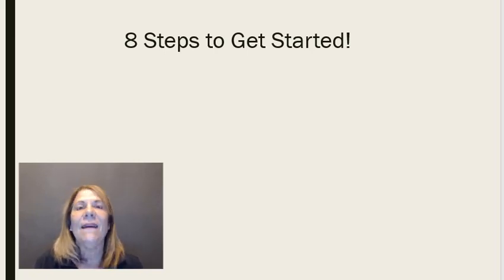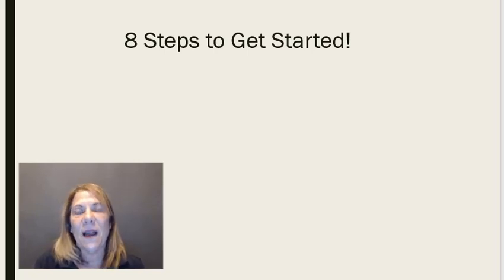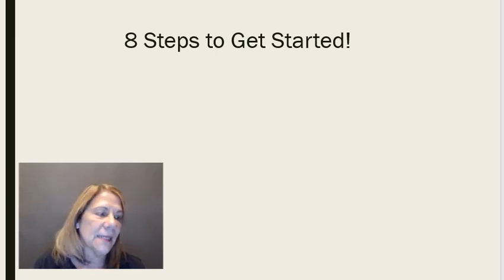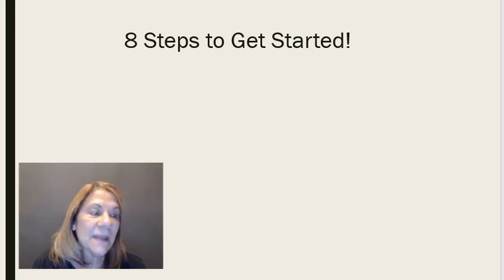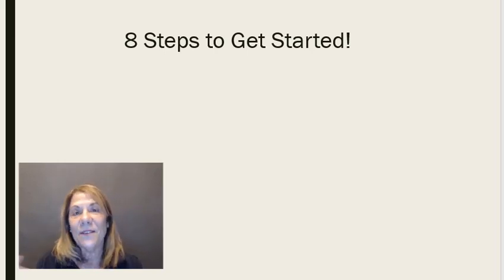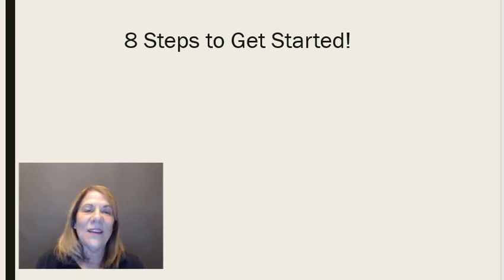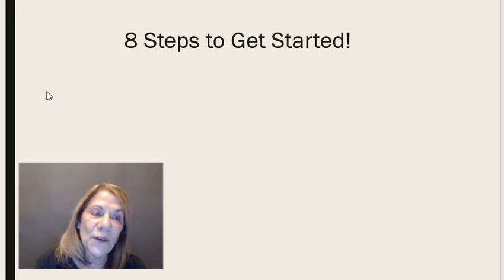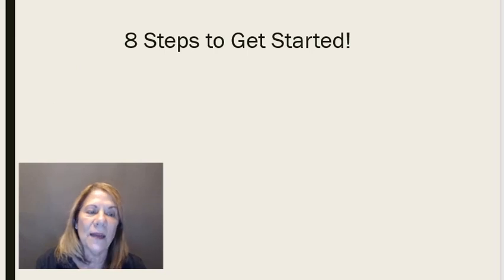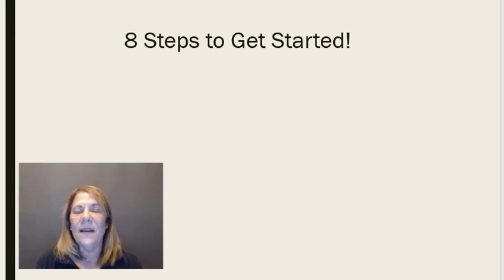And last but not least, do it again. You're going to do it over and over again for each product that you have so that you can start making commissions on those products.